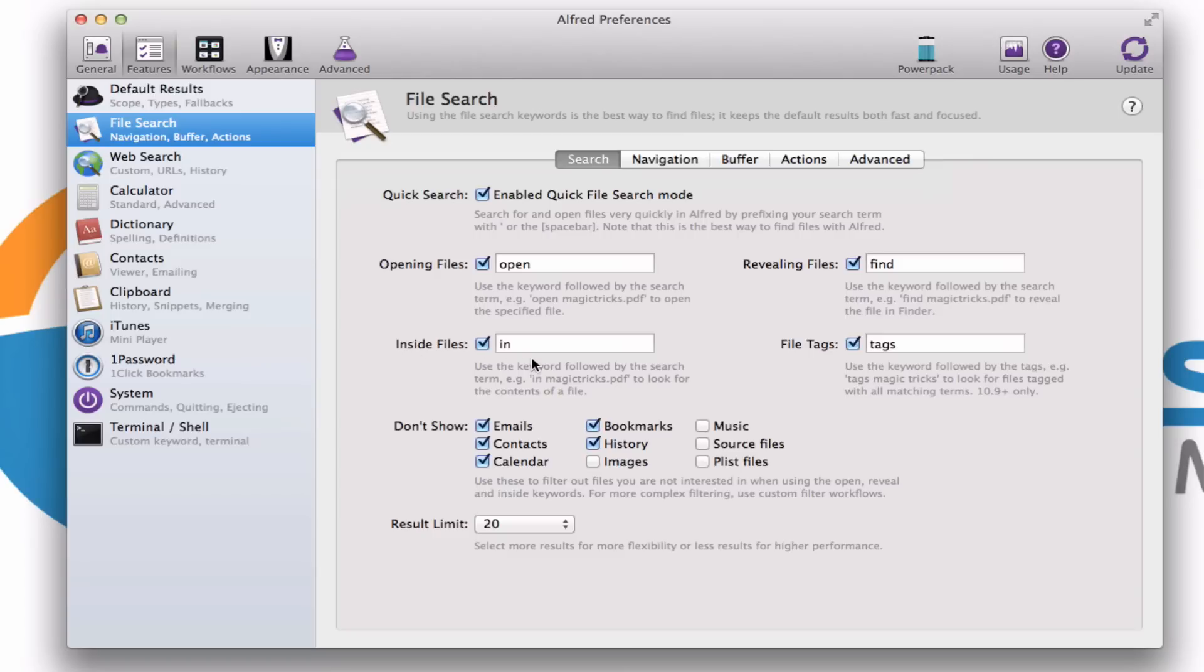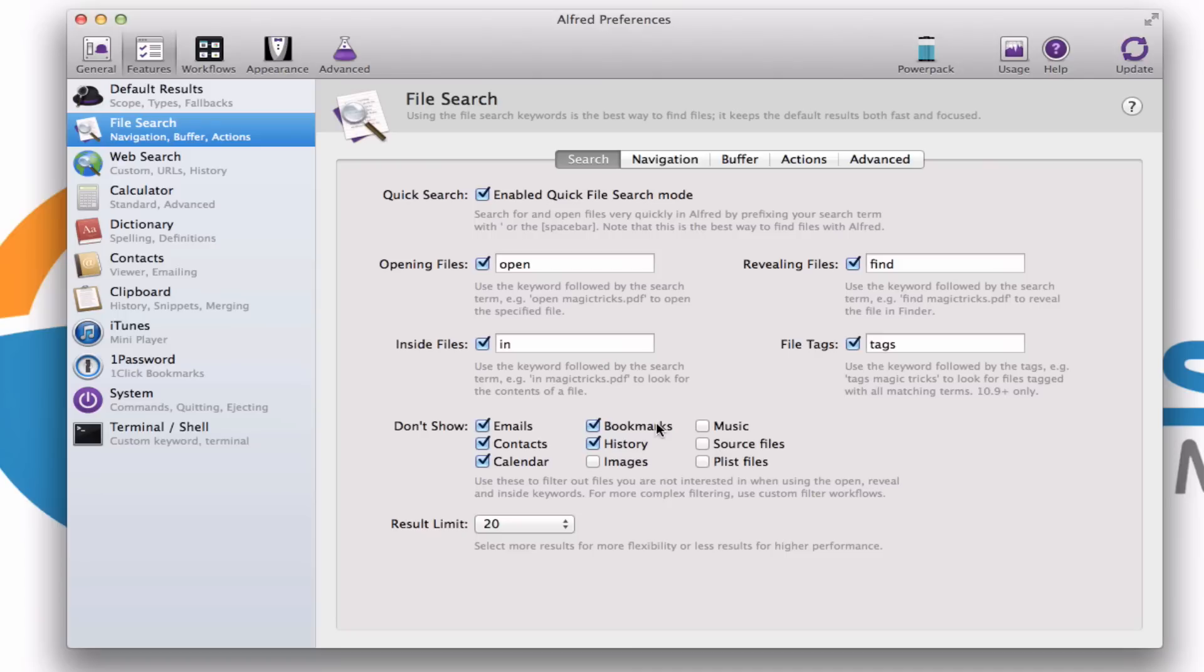Also you can have it search inside files. I don't think many of you are going to really be needing that. Let's go into some of the other tabs here. By the way, don't show, you can have these items here. When you're telling it to open, you may or may not want it to ignore your bookmark history. You can really tweak that however you want.